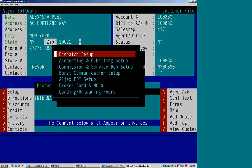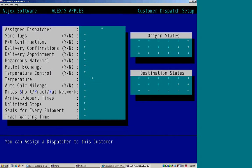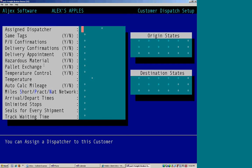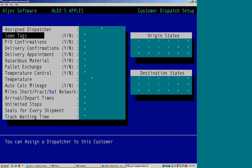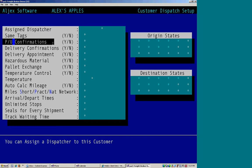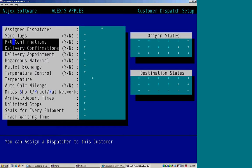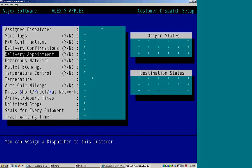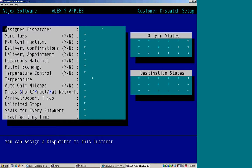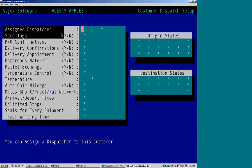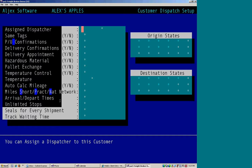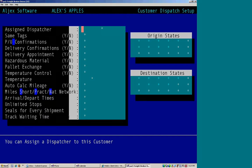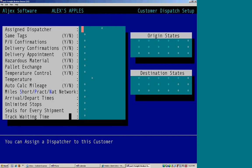Dispatch setup will give you specific options that you can choose for your customer, such as, do you want to create same tags for the customer? Do they require pickup confirmations or delivery confirmations or possibly require delivery appointments? So as you go through your options, you can choose how to customize this customer.